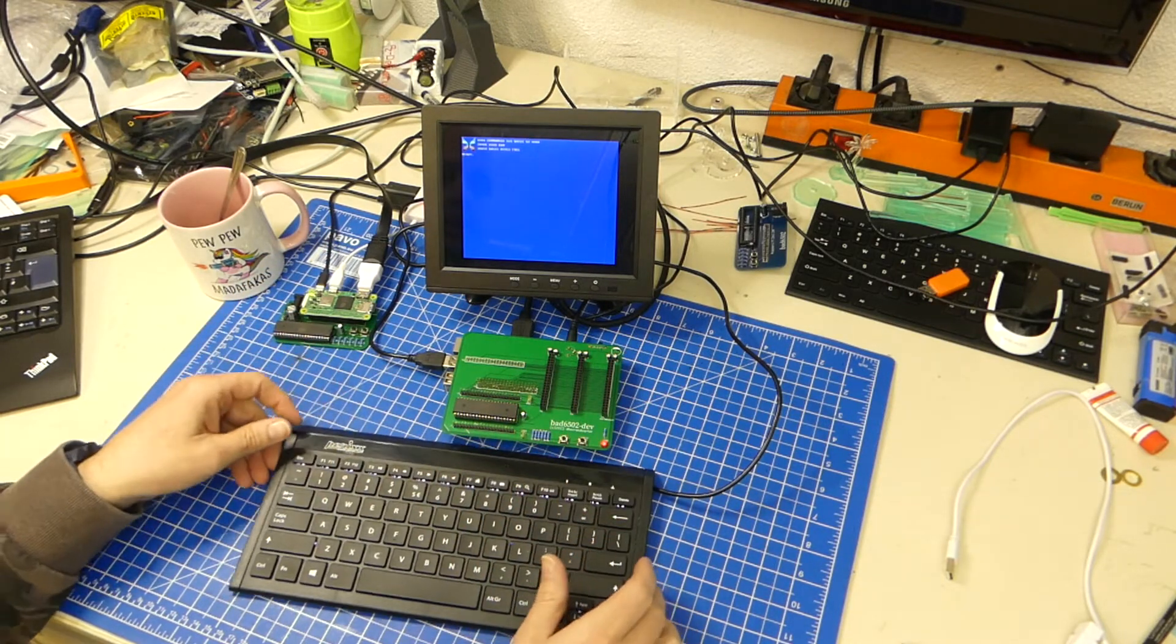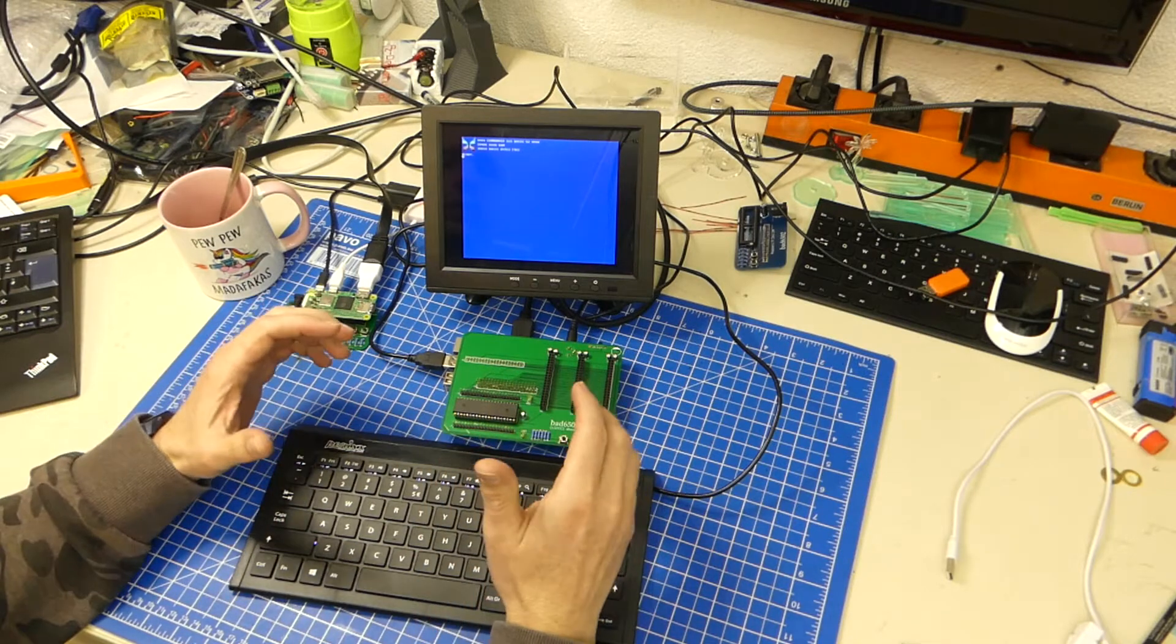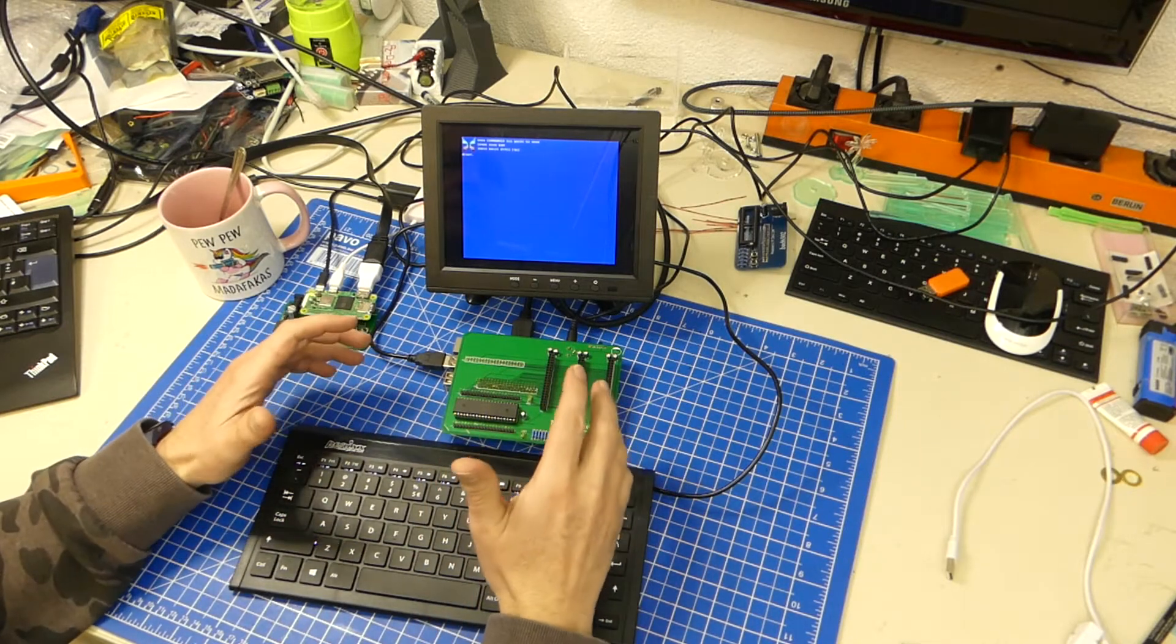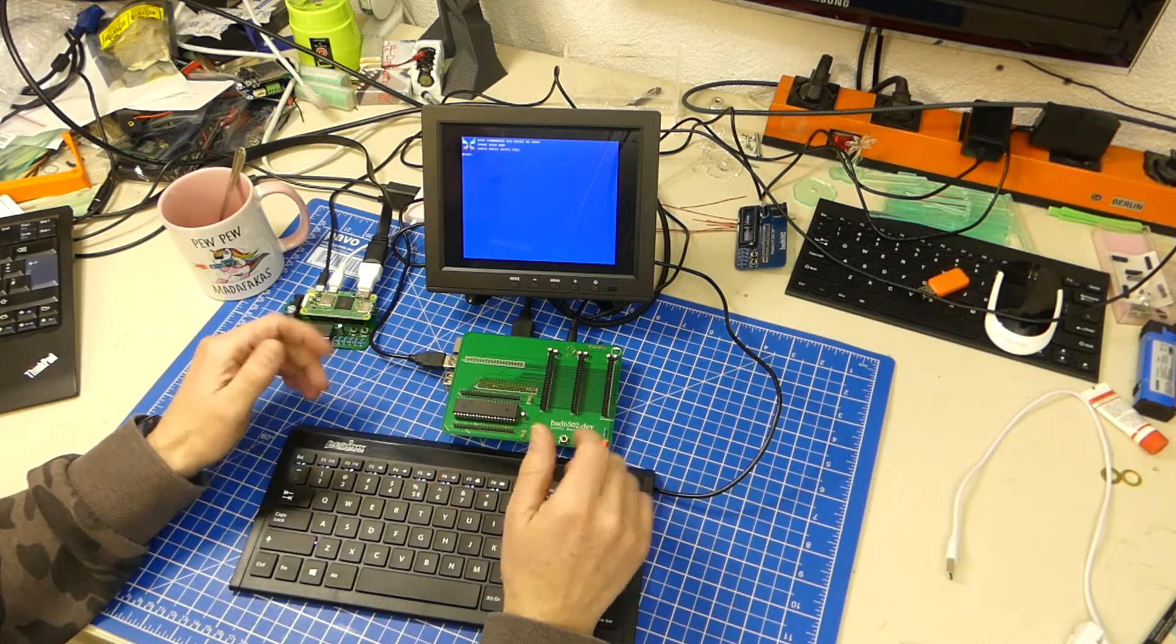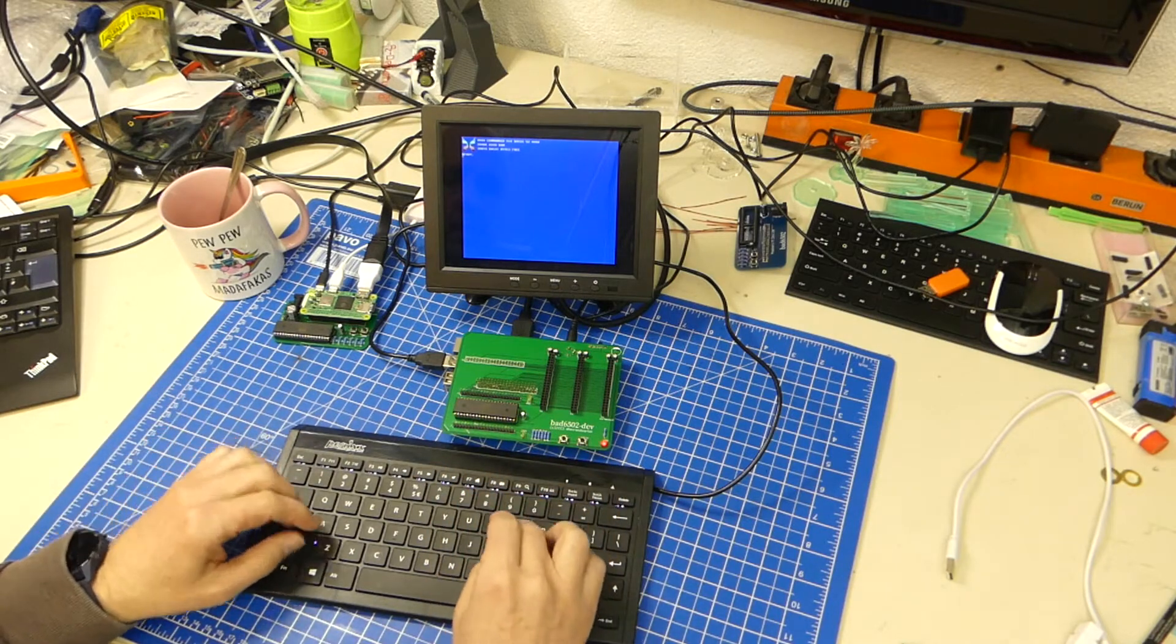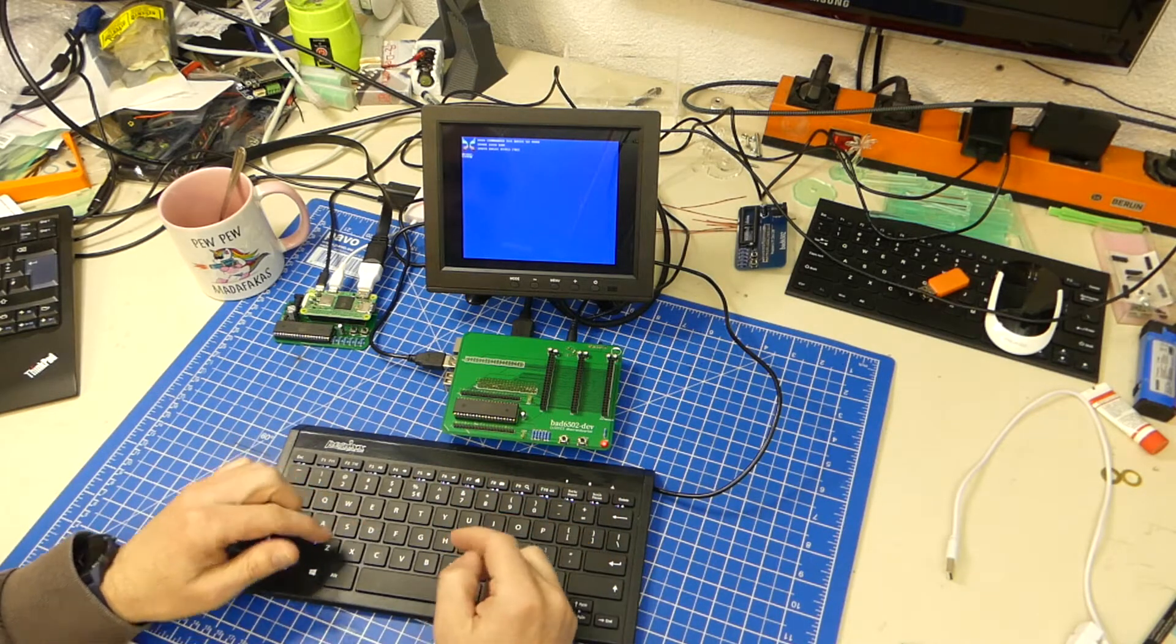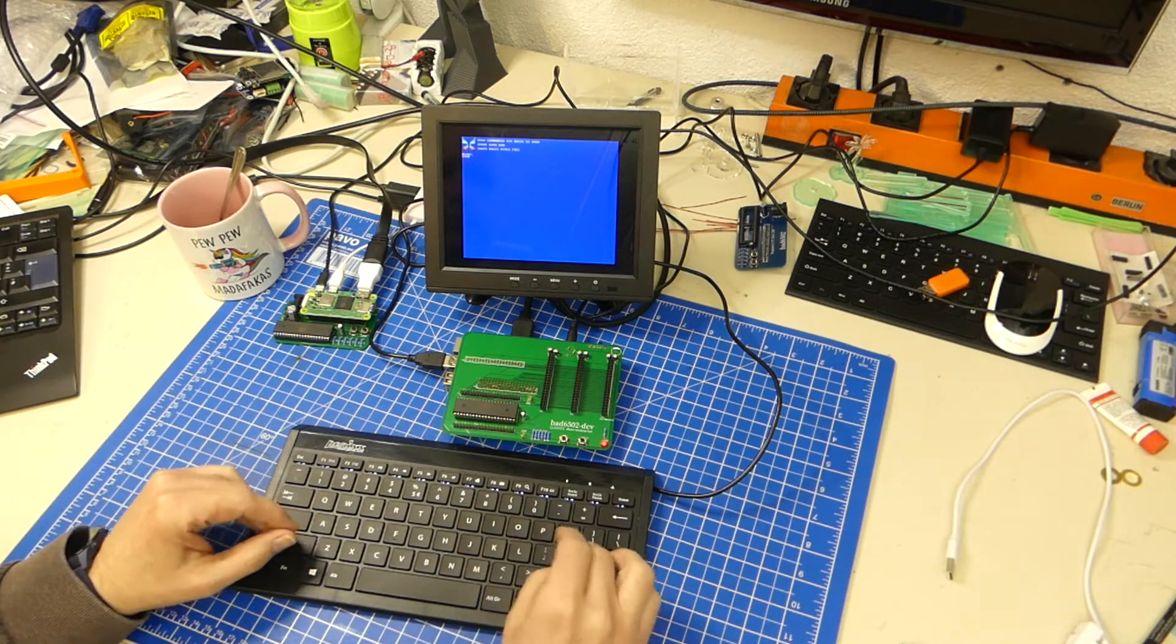And for the Commander X16, I was able to implement sound. It's not perfect, but it's getting there. It's improving.